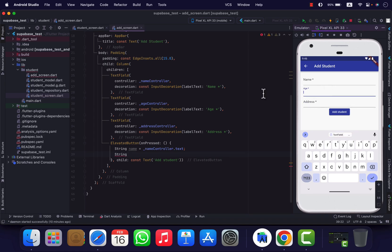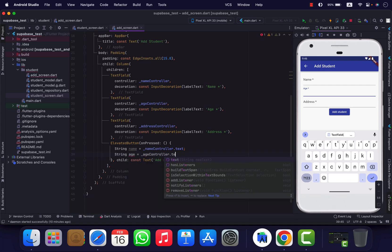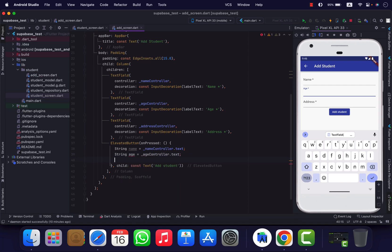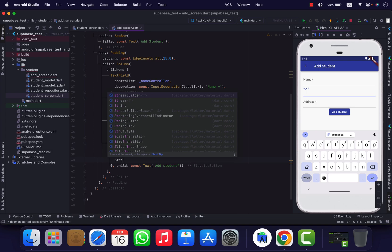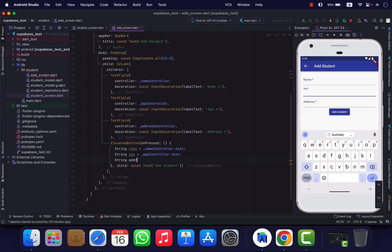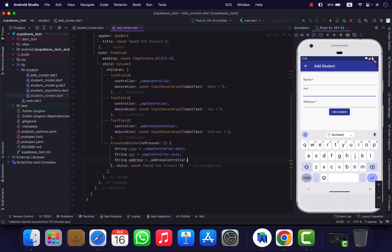So we can run the agenda. Assign a controller text. Okay, we'll use address, address, address, address, controller text.